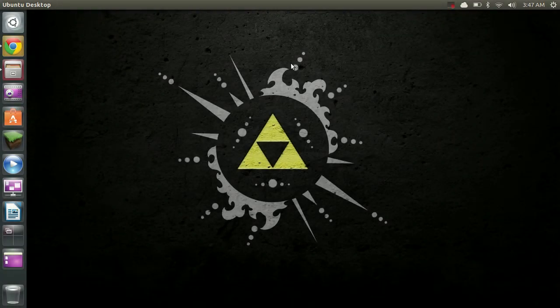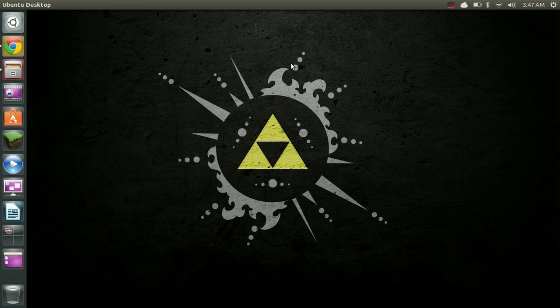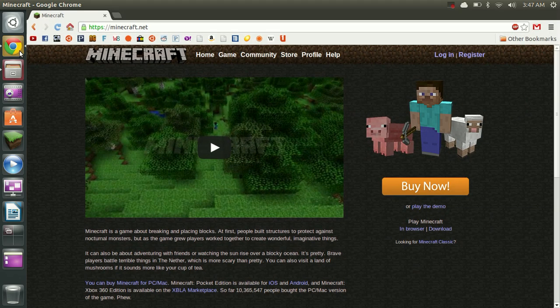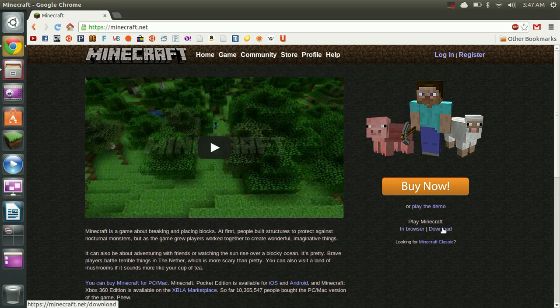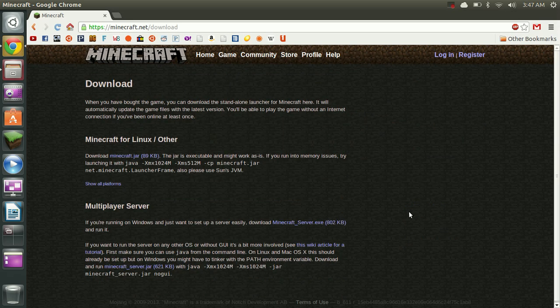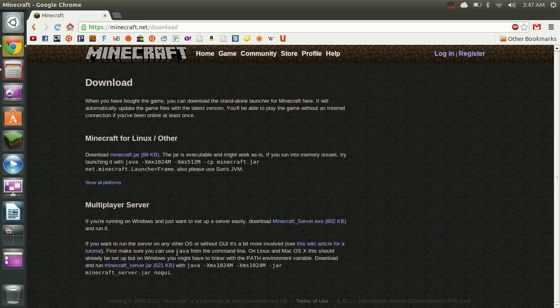Hello, YourTechAdmin here and today I'm going to be showing you how to host a Minecraft server in Ubuntu. The first thing we need to do is download the server jar file and we can get to that by going to Minecraft.net, going to the download section and clicking Minecraft server.jar.